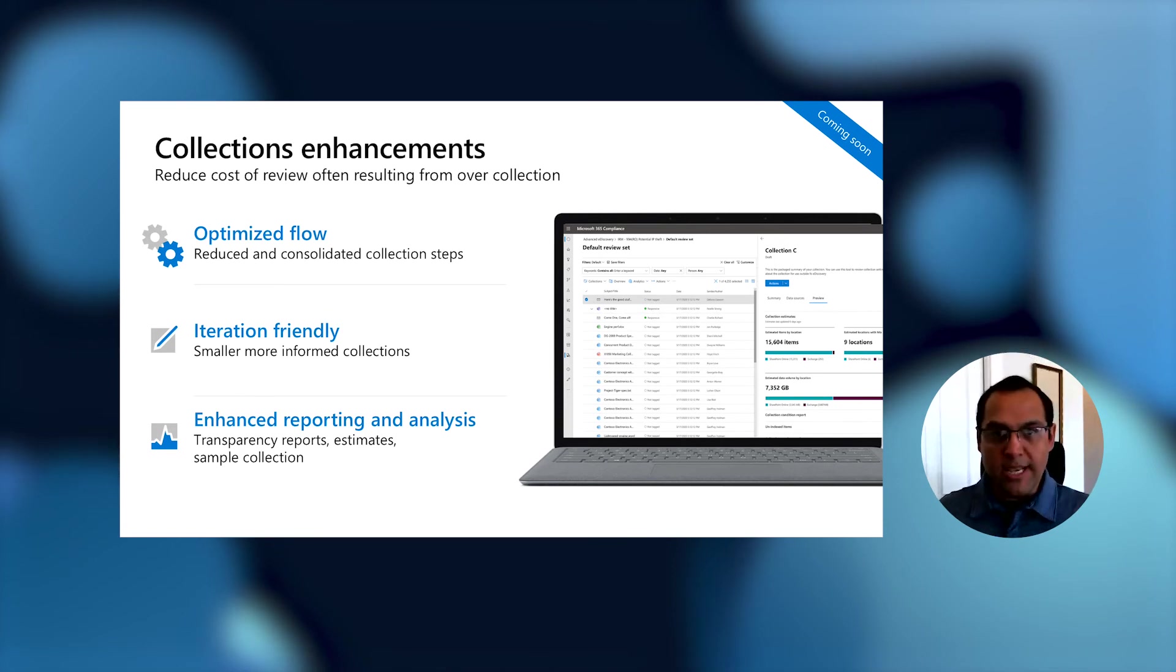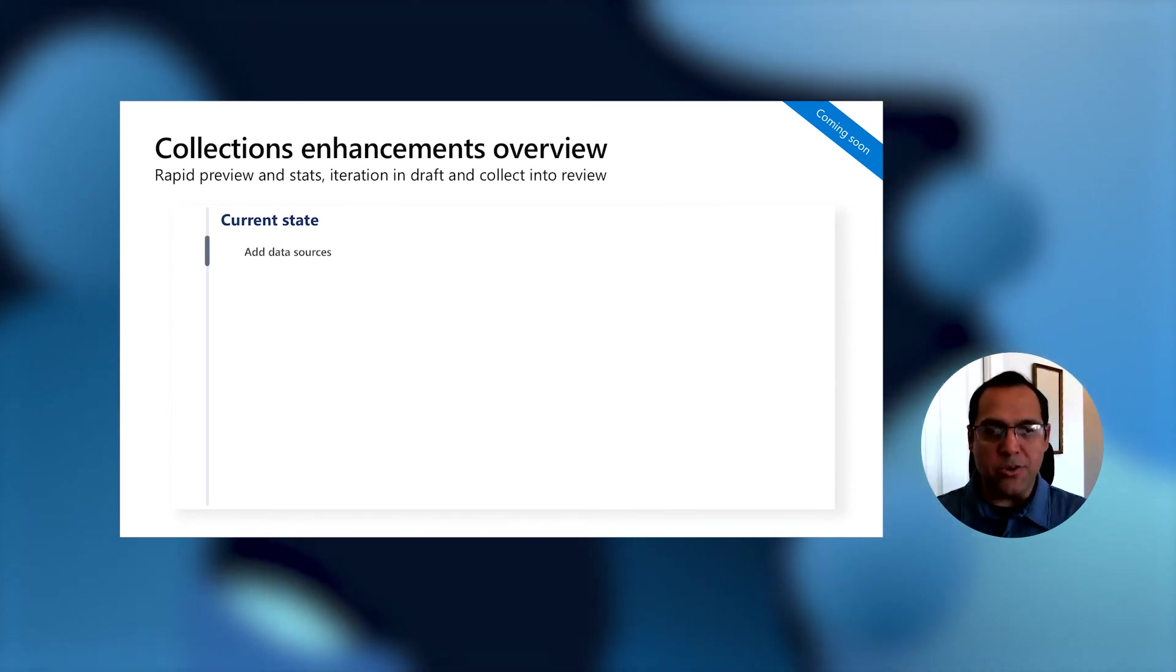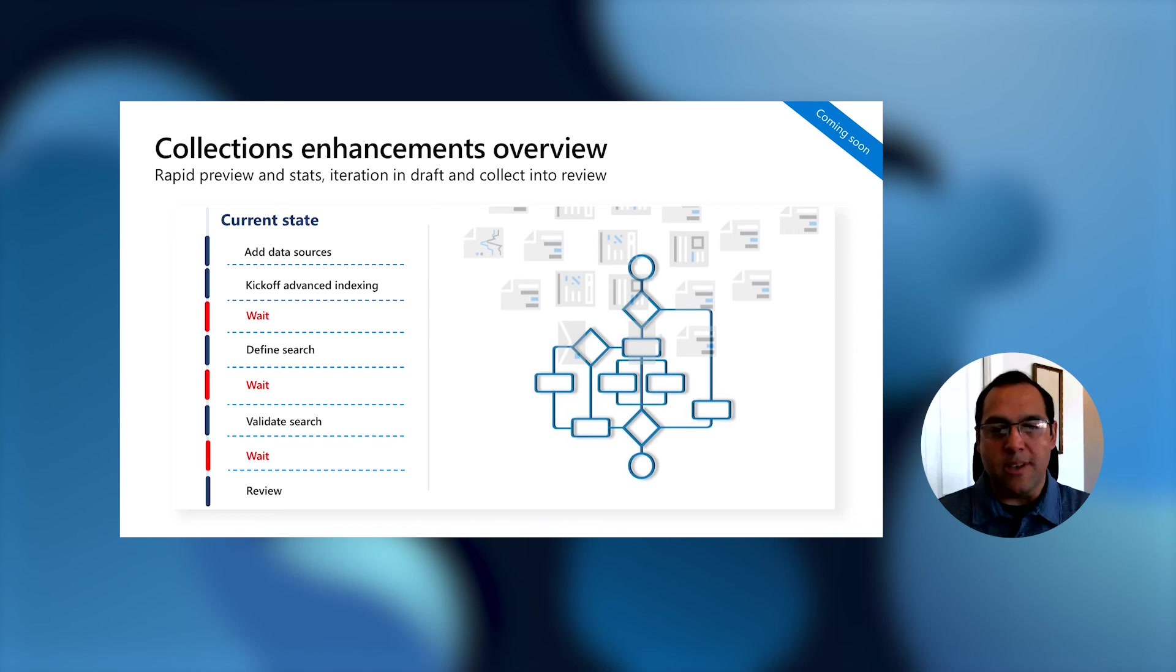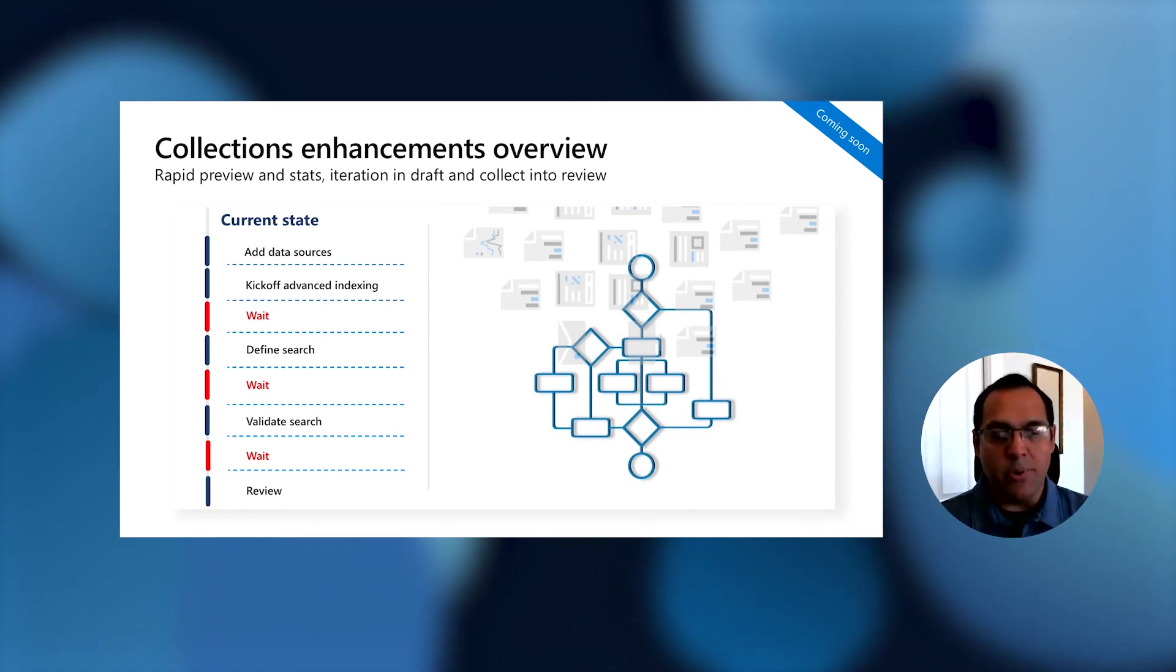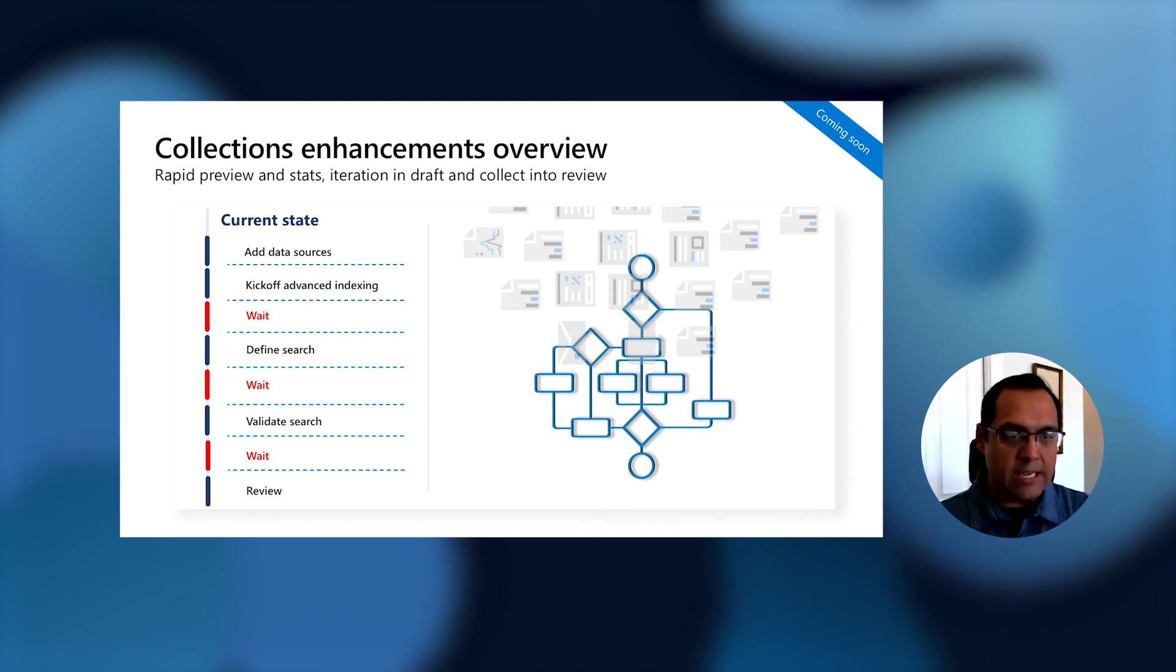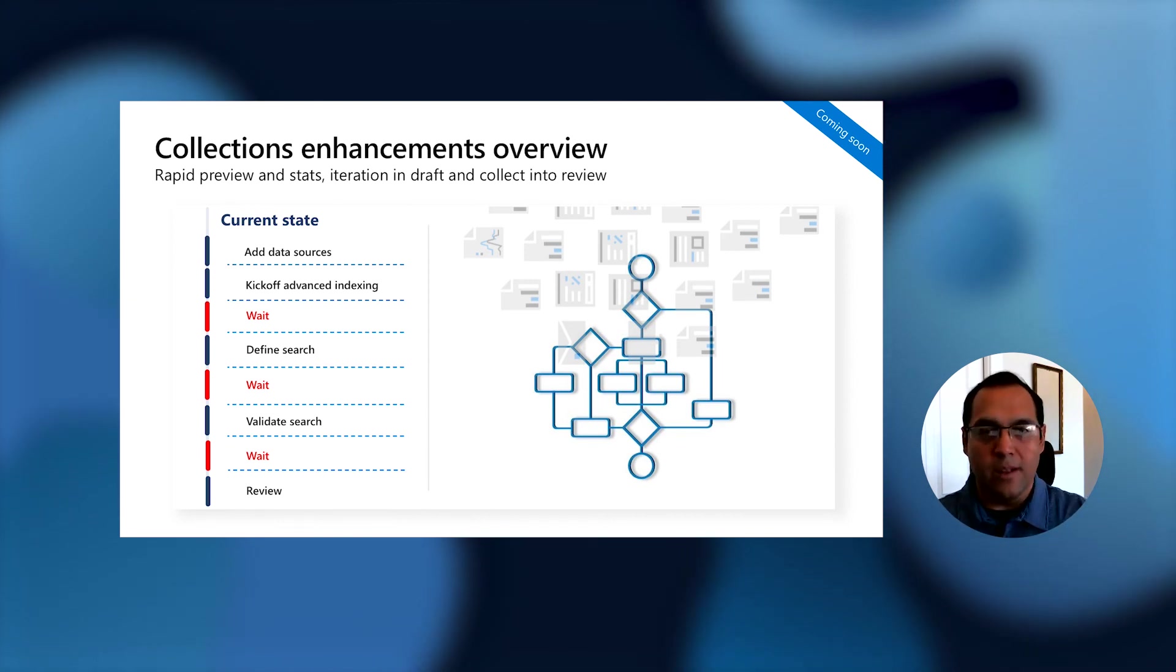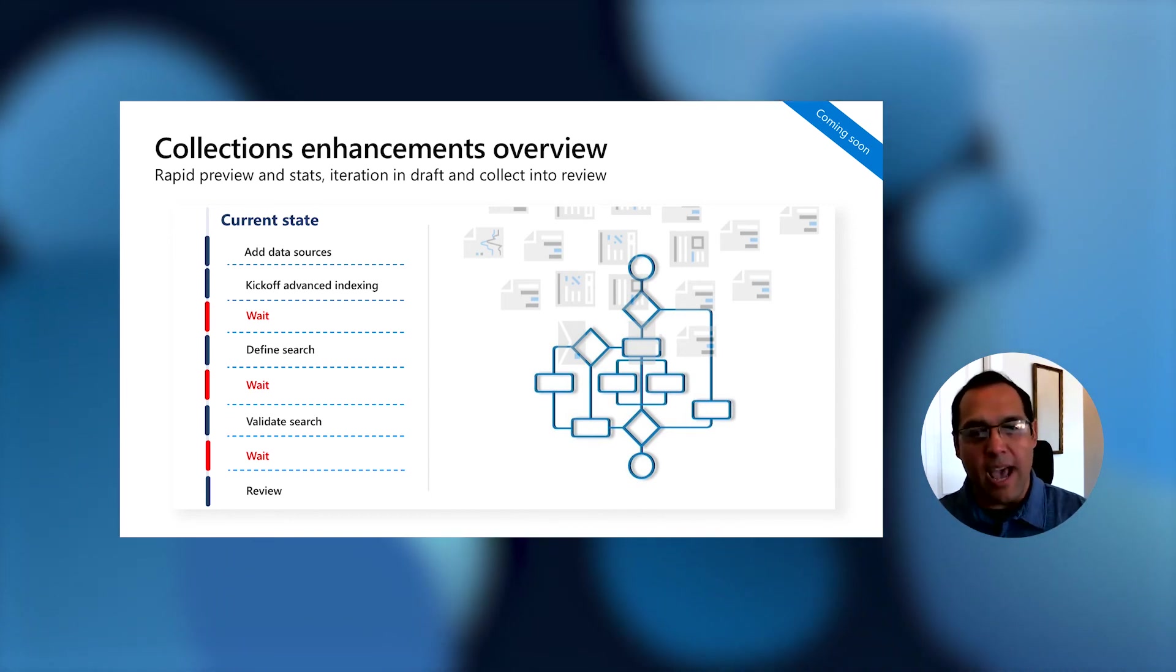So just to double click on this piece, the collections piece, we're going to do a comparison again. What we want to show here is these are the steps in the current state to start collecting content. One of the pieces that we saw as an opportunity was there are a lot of great aspects of this flow, but not all of them are necessary every time you collect. It was almost like we were taxing customers for things they may not need every time. The new flow makes a lot of these pieces optional.